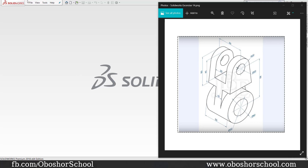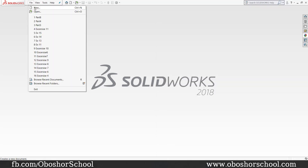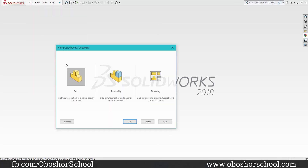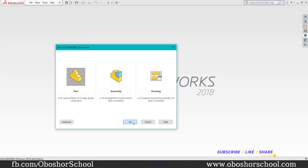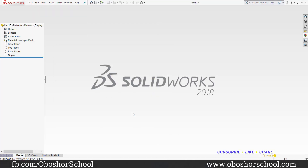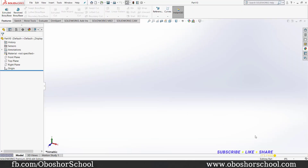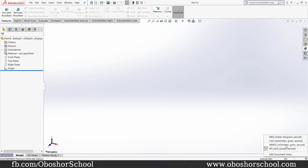I am going to show you the new file and the new interface.